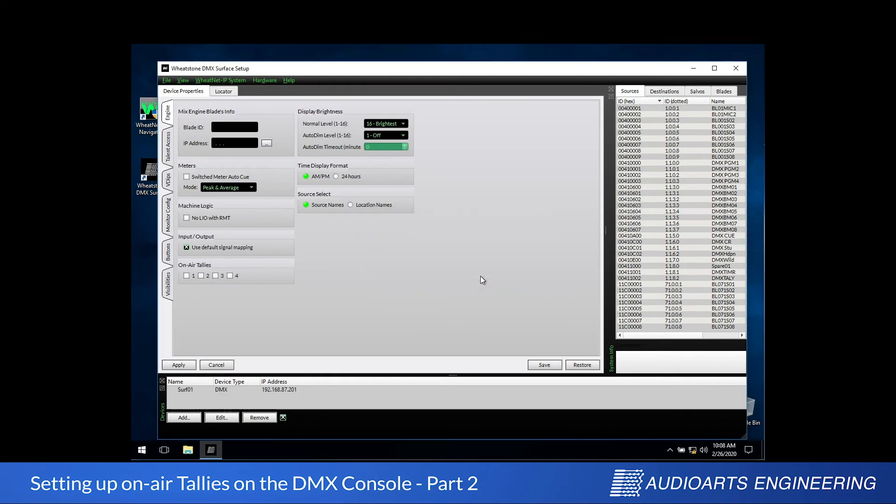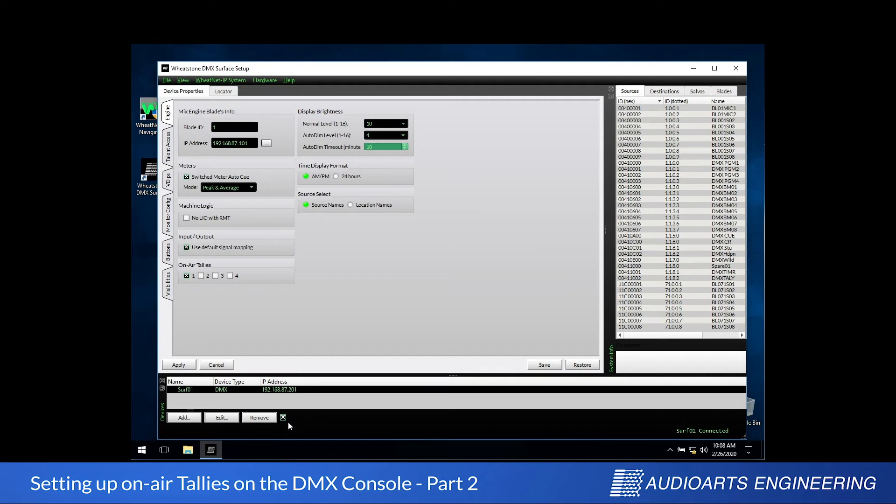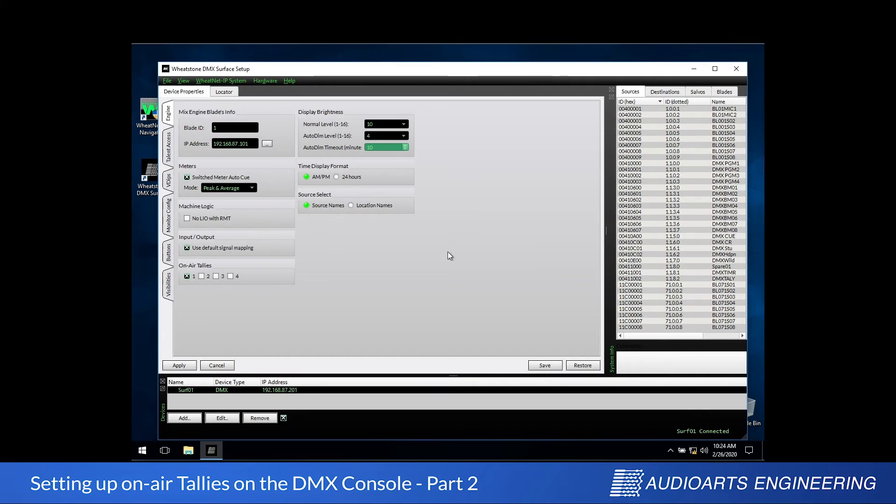Once I click OK, it will be added to this device section at the bottom of the screen. One last detail here. There's a little checkbox at the bottom of the screen right next to the Remove button. That checkbox is for online. You must always have that checked, otherwise any changes you make in the software will not affect the control surface.